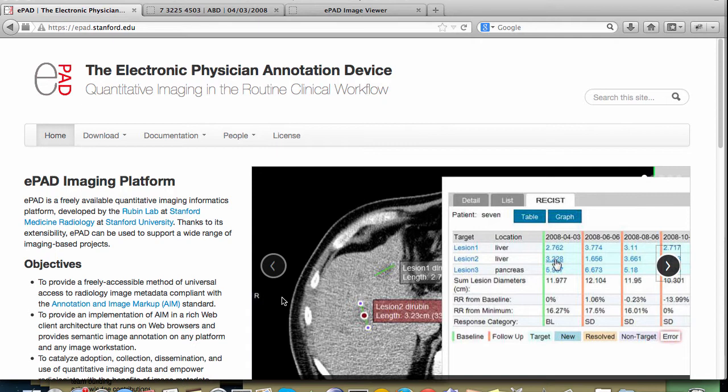The nice thing about EPAD is that it runs on a web browser on whatever image viewing workstation or computer you want to read on, whether it be a commercial PACS, your personal computer, or a tablet.